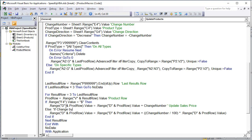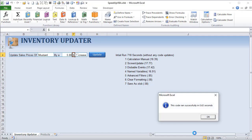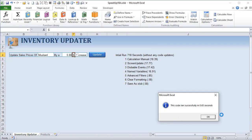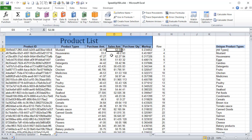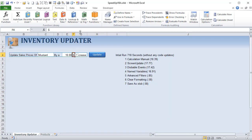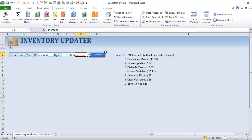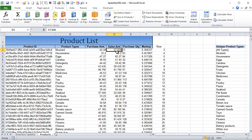Running the completed code: decreasing by $5 ran in about 0.63 seconds and prices dropped correctly. Increasing by 10% ran in about 6.4 seconds for all types and prices updated correctly — for example one item increased from around $52 to $57. The full application with all functionality is working properly.